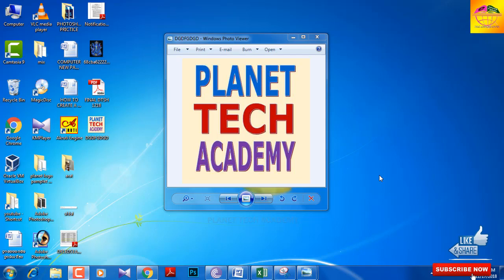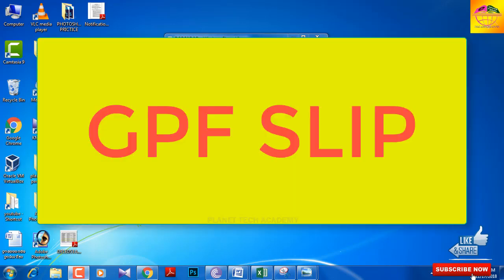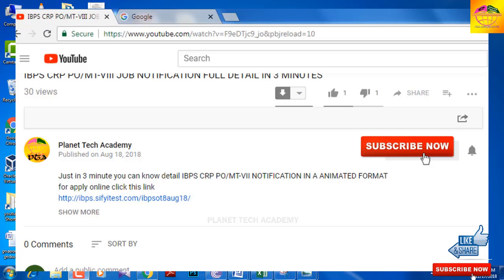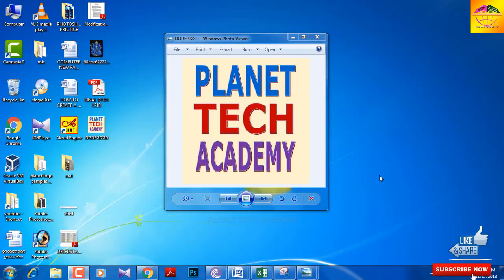Hello friends, welcome to my YouTube channel. I will show you my own program here step by step. Please subscribe to the YouTube channel and click on the bell icon so you can get notified every day. Let's start with this video.